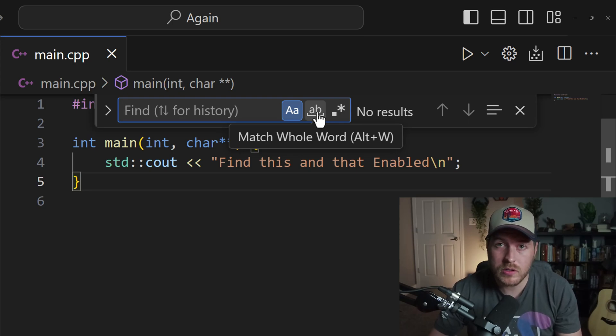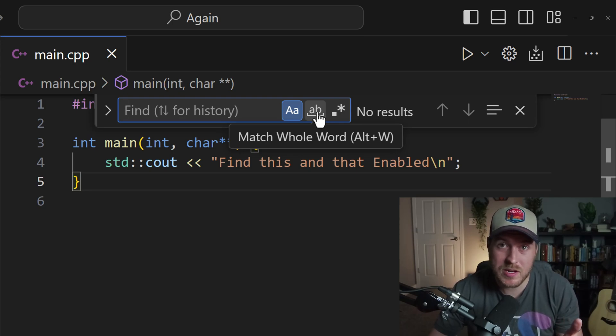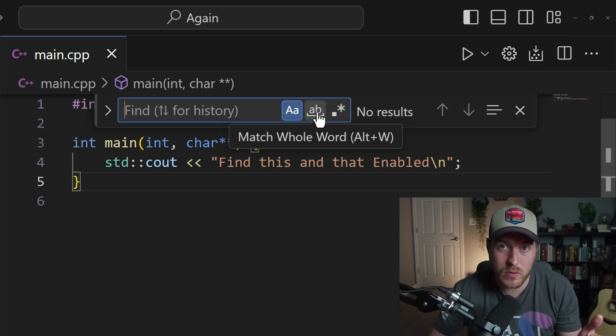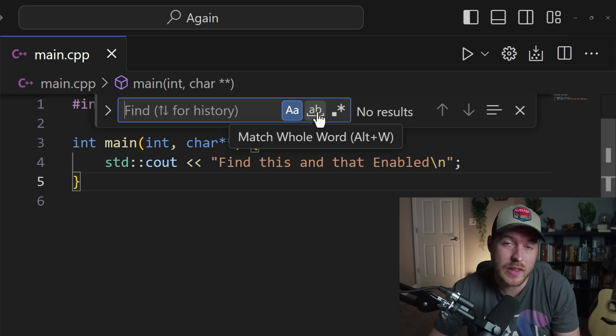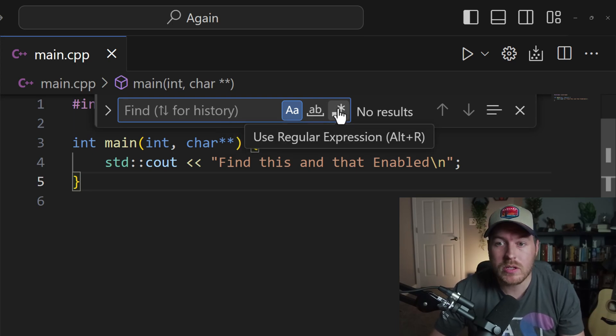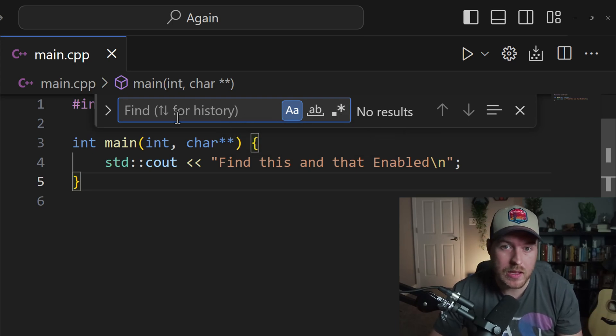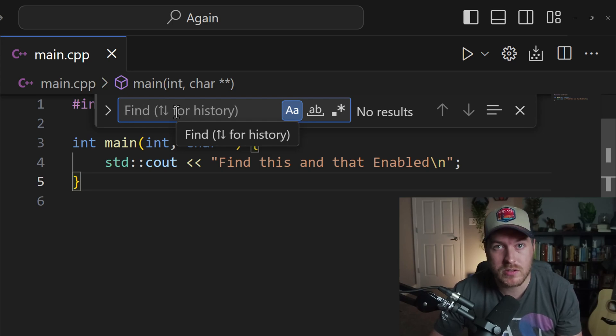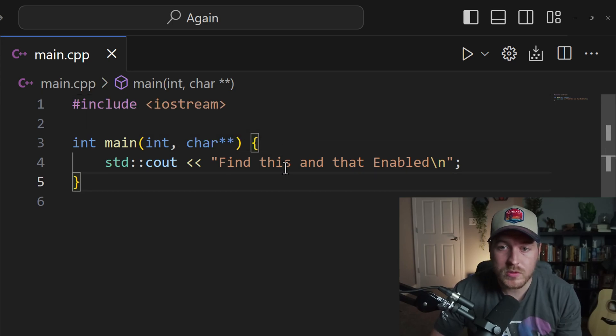The second one matches the whole word. A whole word means that there is either a special character or a space before and after that word. Or you can use a regular expression and type in a regular expression string inside of here to search for.